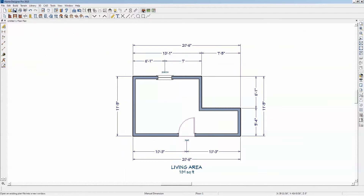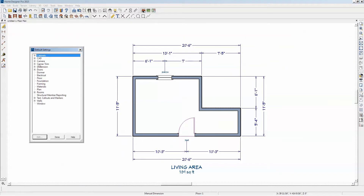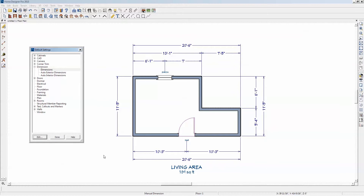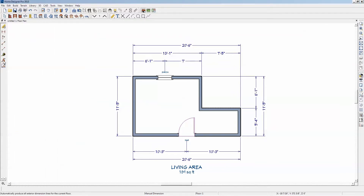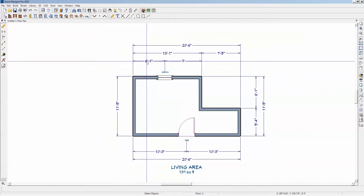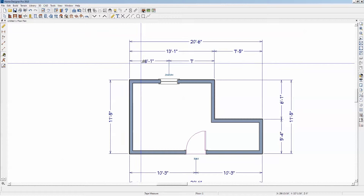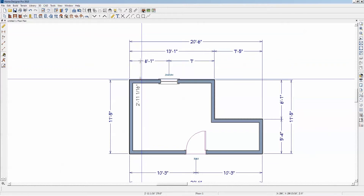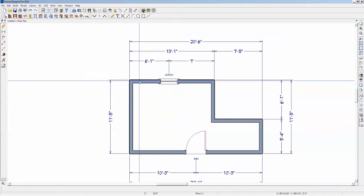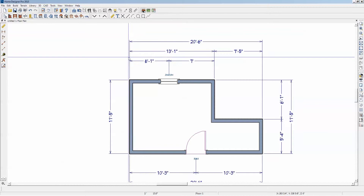I'll just test that. I'm going to change this line separation to 36 inches. Then we'll generate those again. That's about three feet — I set it to three feet, and now it's three feet. It didn't change dramatically from 18 inches to three feet, but you get the idea.